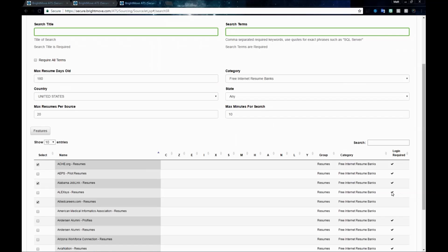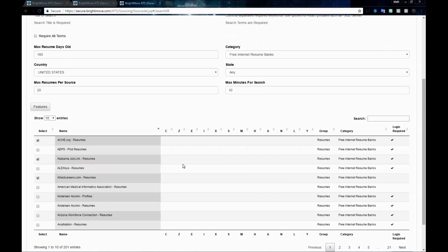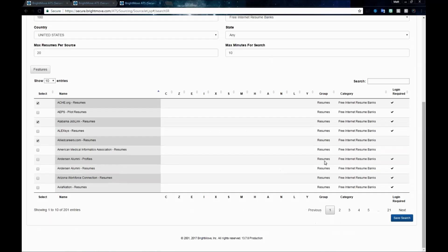If they have a login required checked, we'll need to go to our source list to make sure we actually have that filled in. We'll want to make sure that none of the other fields are required, which none of these are. Once ready, we can go ahead and click Save Search.